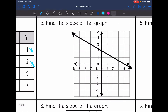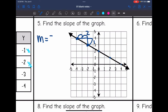On number five, I have a graph. I could use the slope formula with ordered pairs, but I think it's easier to do rise over run. I notice this line is negative, so I'll put a negative sign. I'll find two perfect points and draw the slope triangle. The rise is 1 and the run is 2, so my slope is negative 1/2.